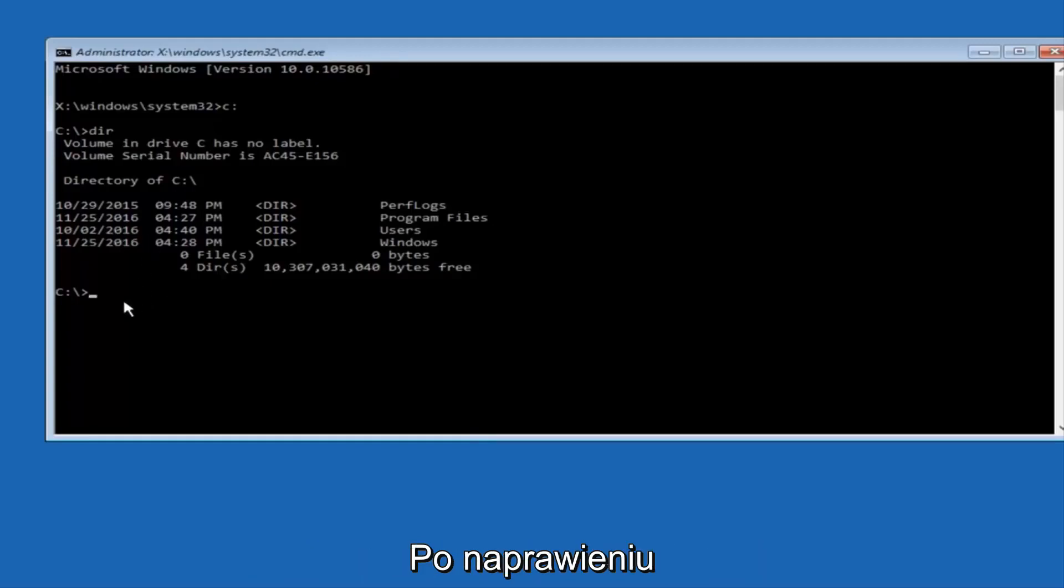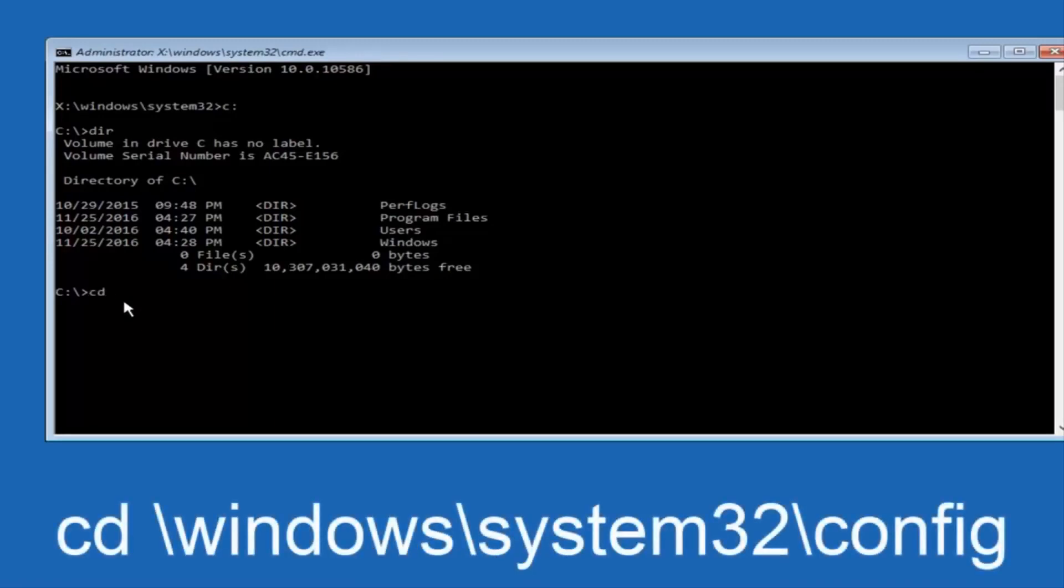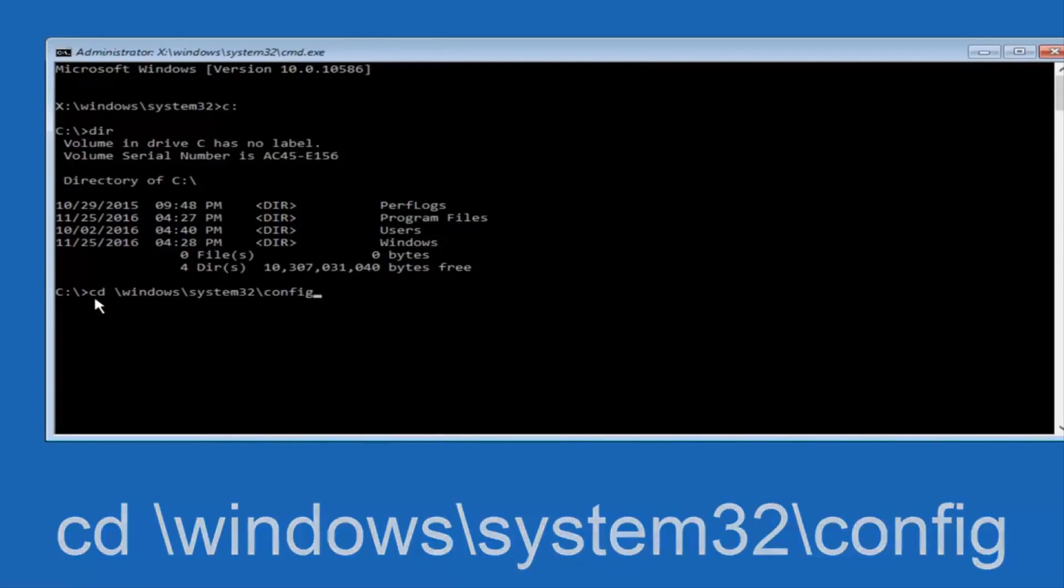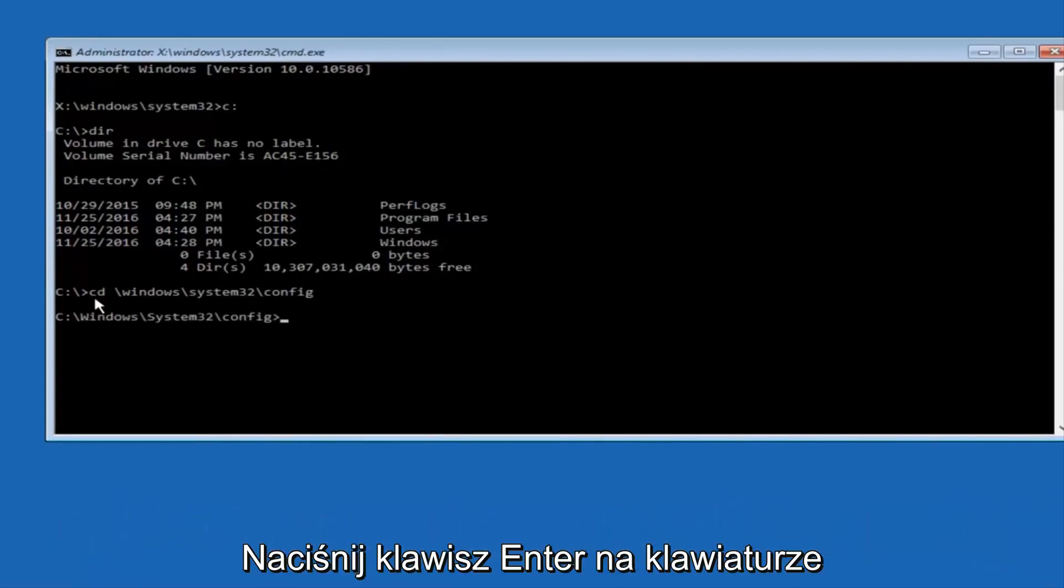So now, once you've found the correct drive, you want to type CD on your keyboard, then space, then forward slash, Windows, forward slash again, system32, another forward slash, and then you want to do config, or actually I should say backslash, but I believe a forward slash would work as well. Once you're done typing this in, you want to hit Enter on your keyboard.